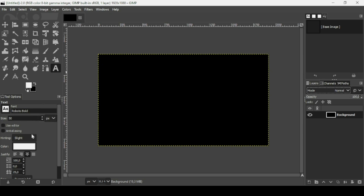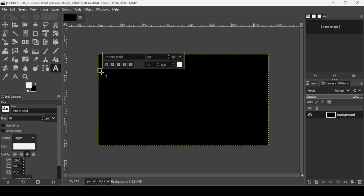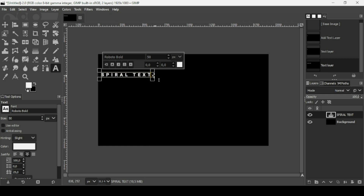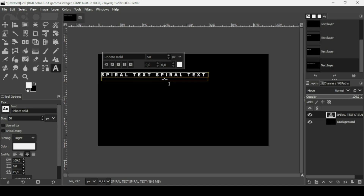Set the font to Roboto Bold, the size to 50 pixels, and the letter spacing to 25 pixels. Left-click to create a new text box and type your text — 'spiral text'. Then press Ctrl+A to select all the text and Ctrl+C to copy. Add a space at the end, then press Ctrl+V to paste. Repeat — spacebar, Ctrl+V — a few more times to fill the text box.